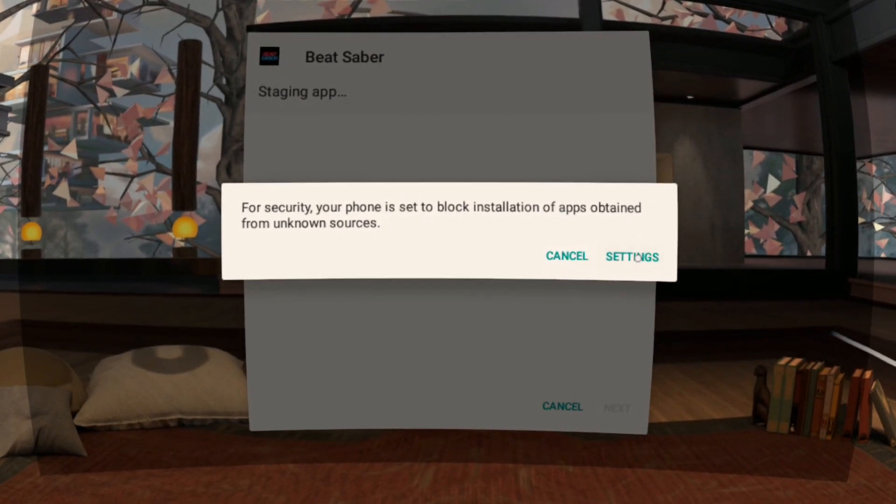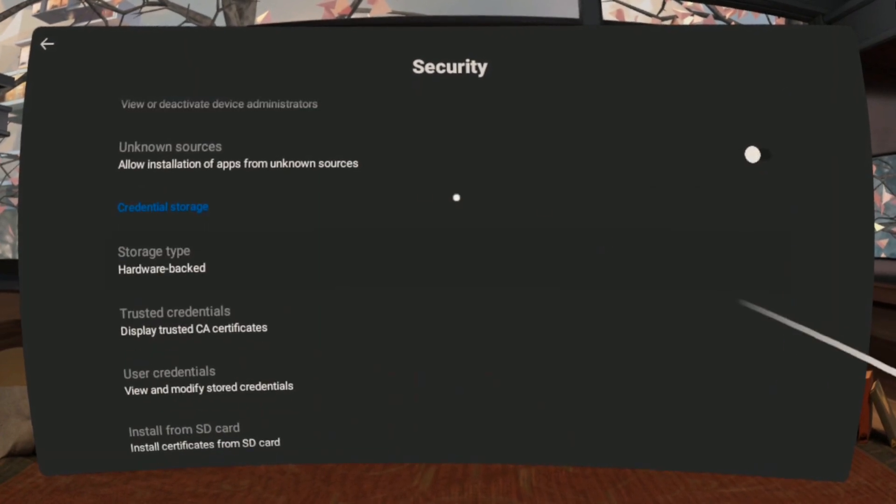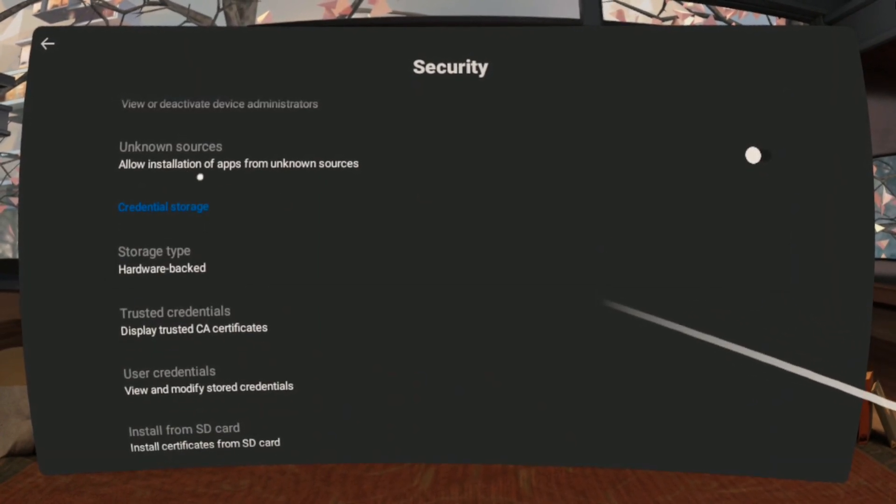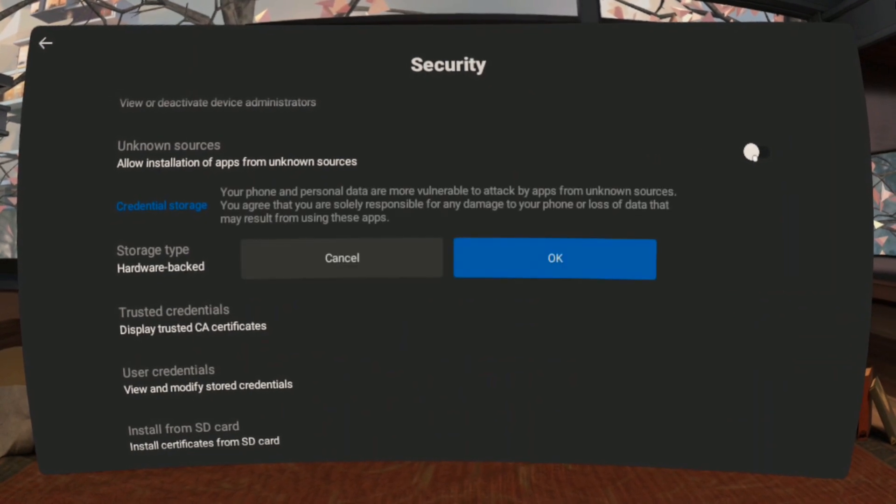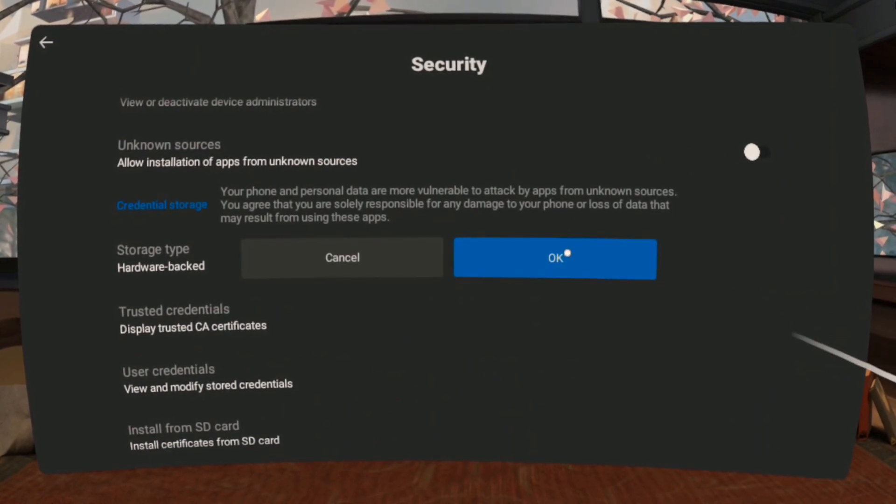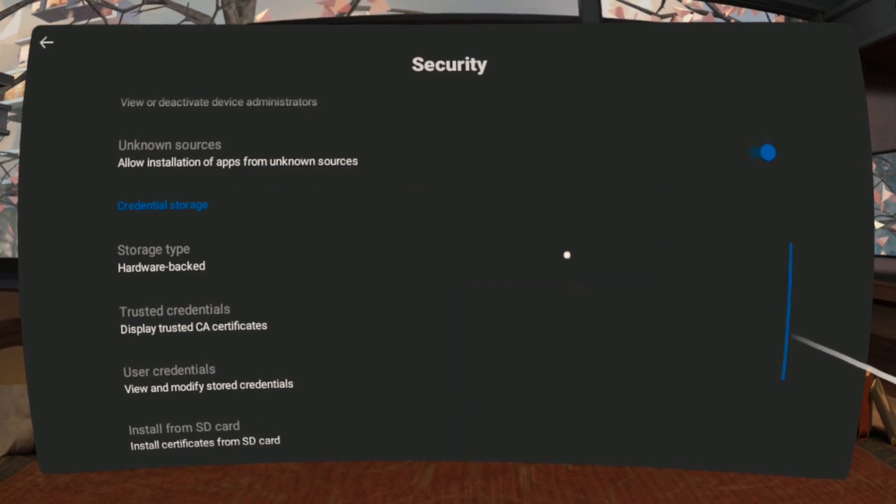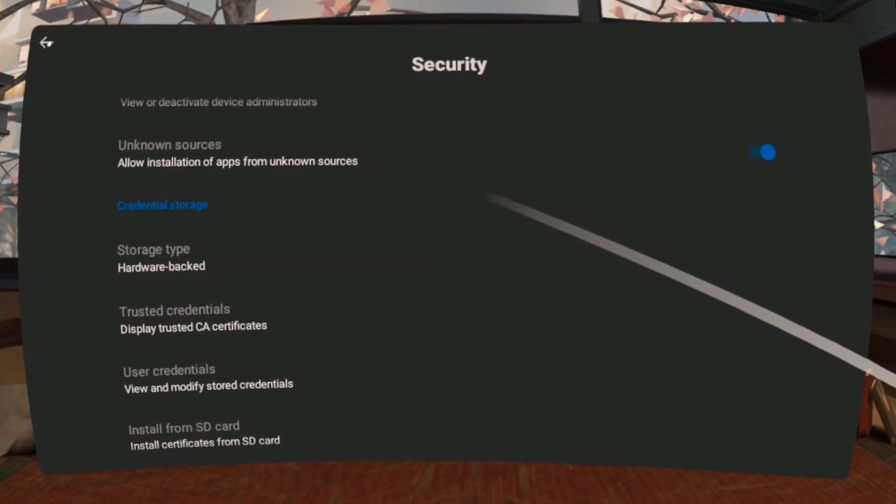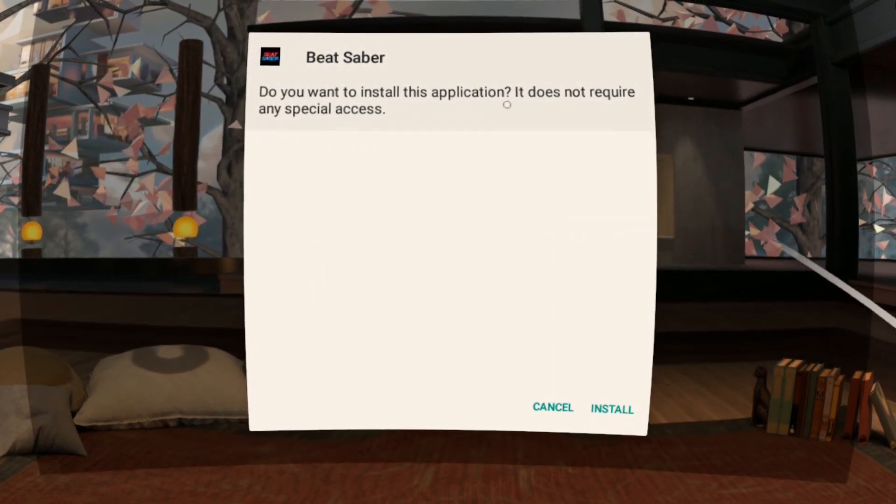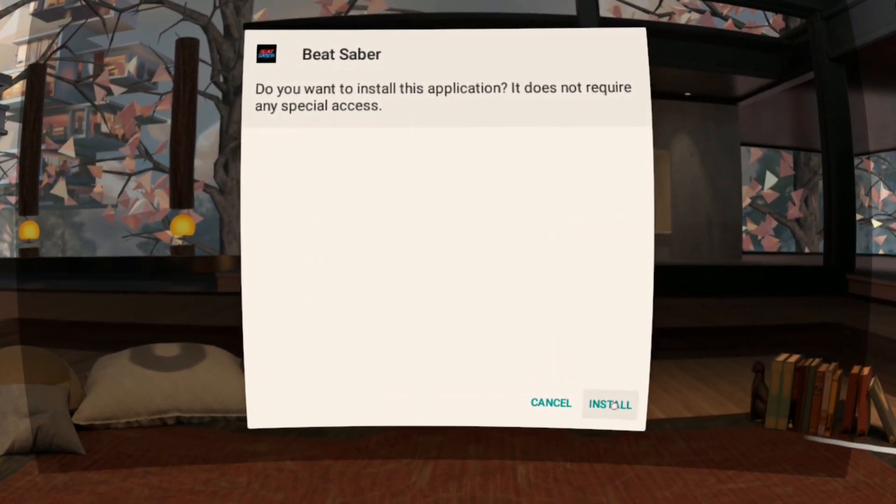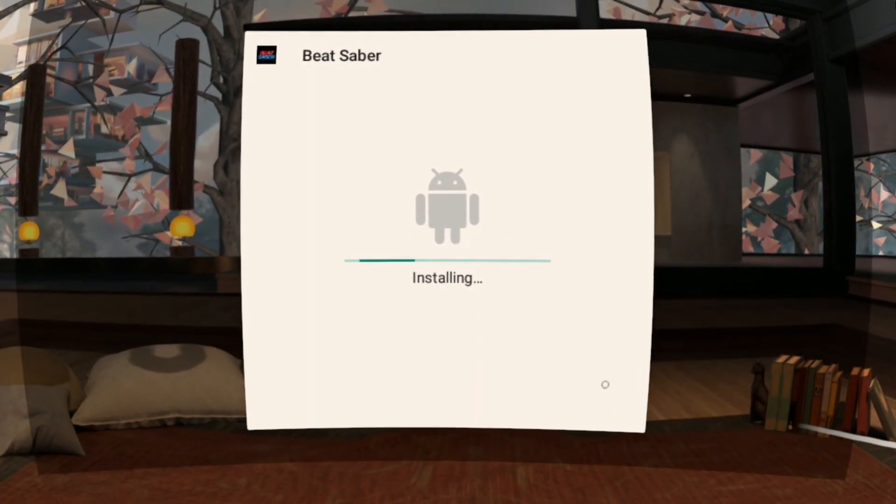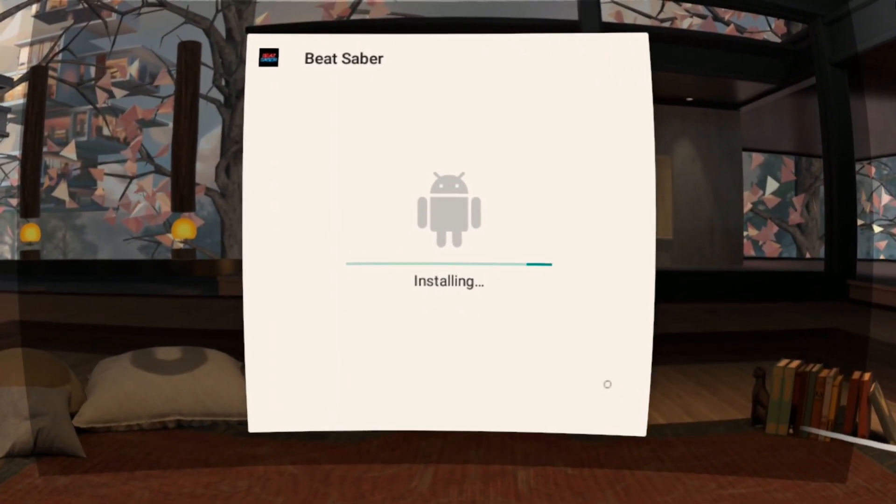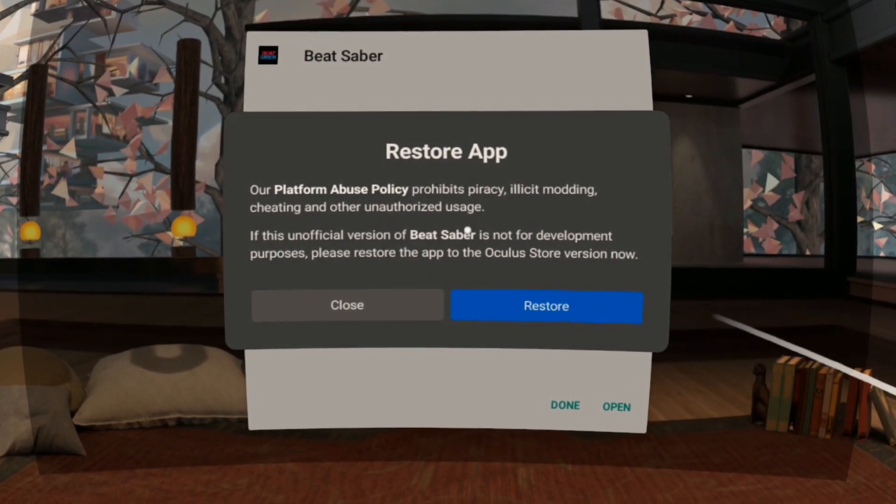Click Settings and allow installation of apps from unknown sources. Just ignore this message and click Close.